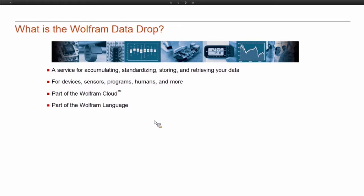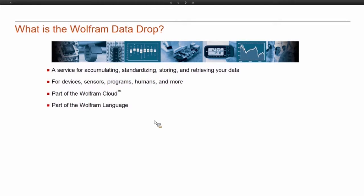So Data Drop lives in the Wolfram cloud. It's built out of the standard tools that are part of our programming cloud. It's made out of cloud-based APIs and forms and cloud storage. It's also fully integrated into the Wolfram language.